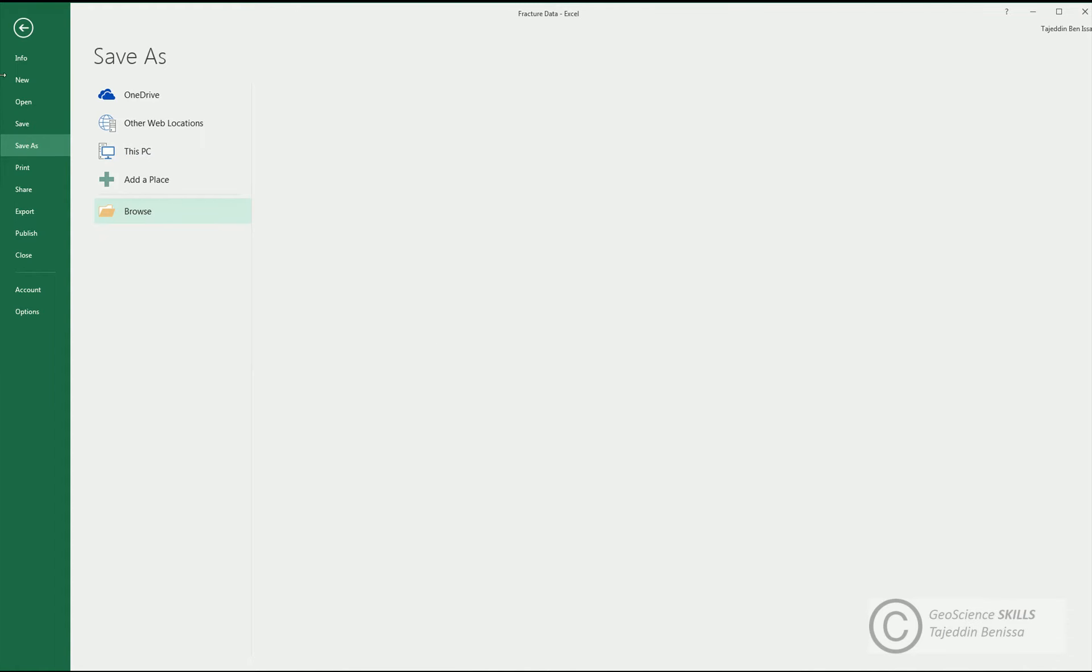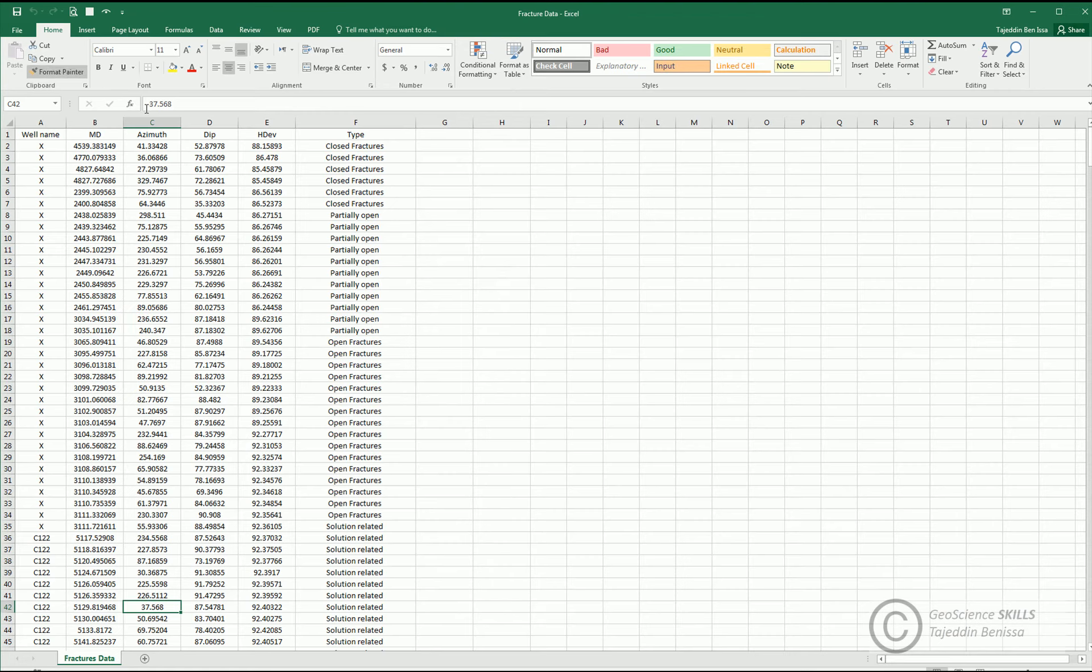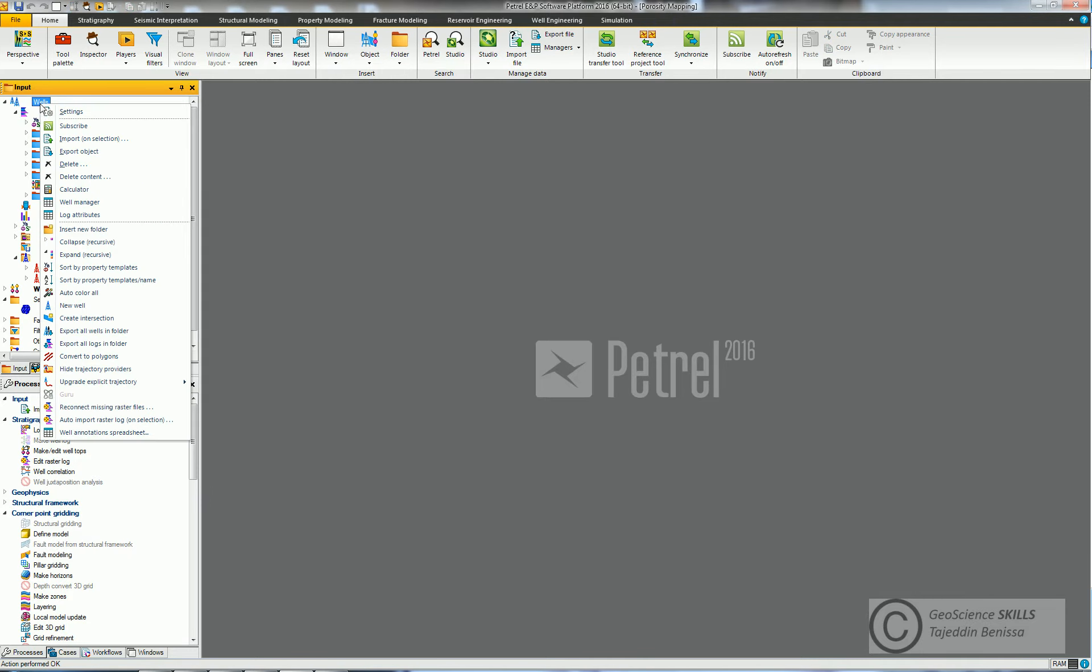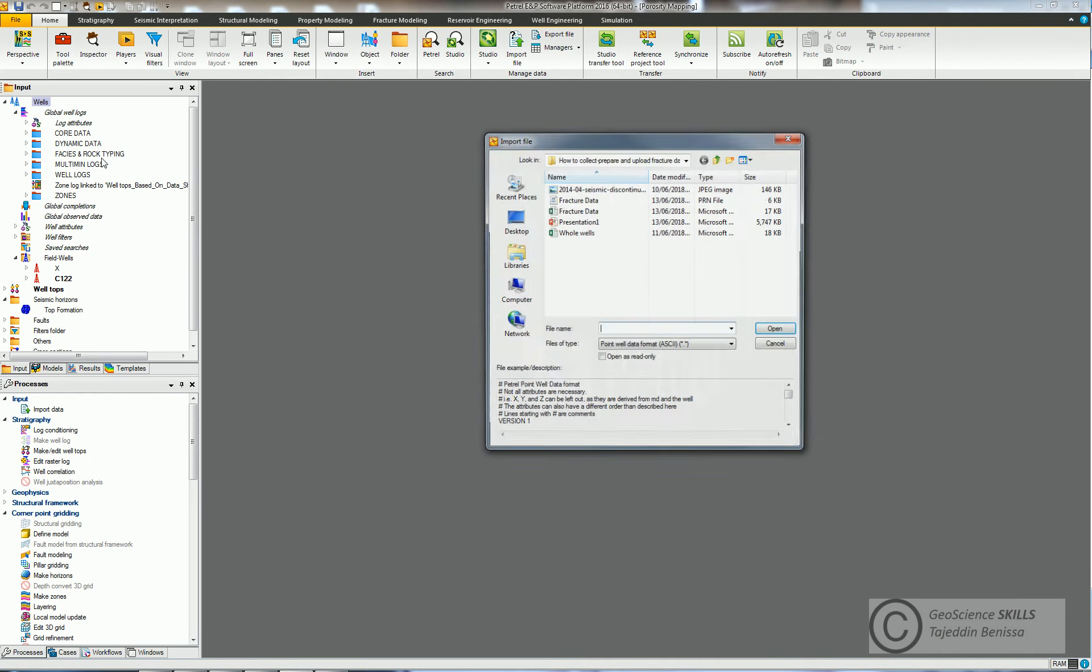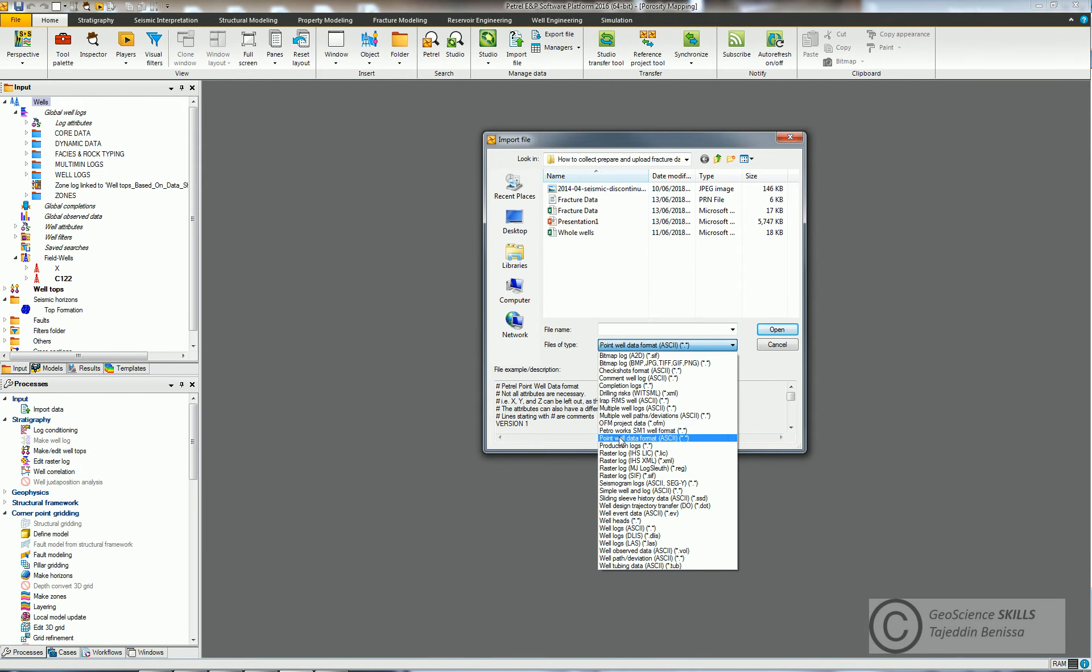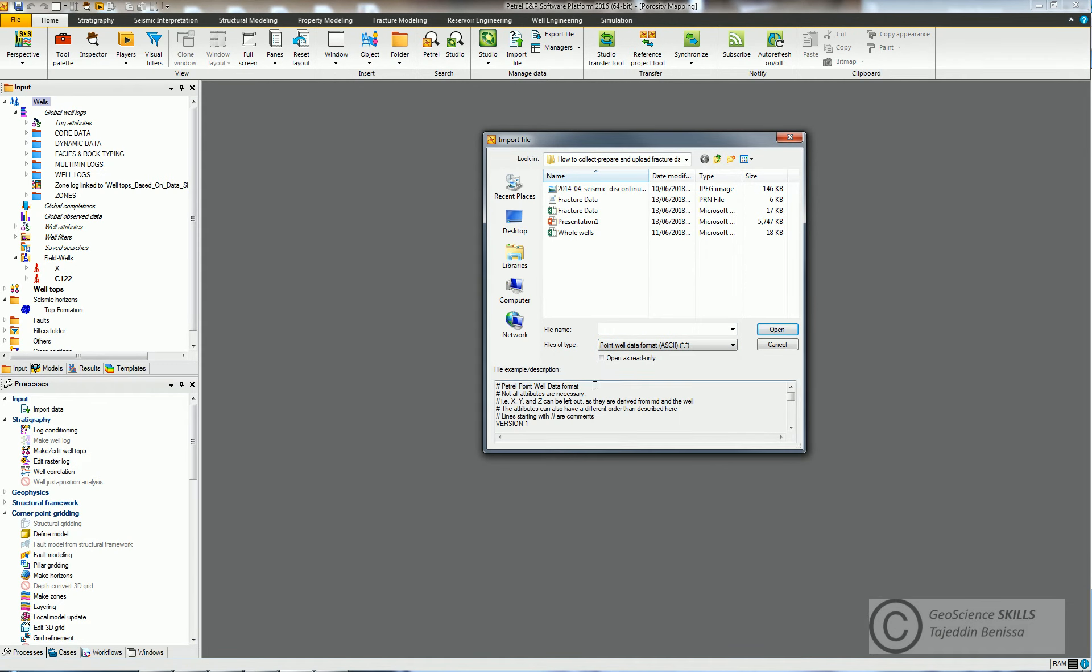Now the file is ready to upload to our exercise project in Petrel. In Petrel project, we have two wells, Well X and Well C-122. To upload fracture data, go to Wells, Import, Well Section, choose Point Well Data Format, choose the file, click Open.